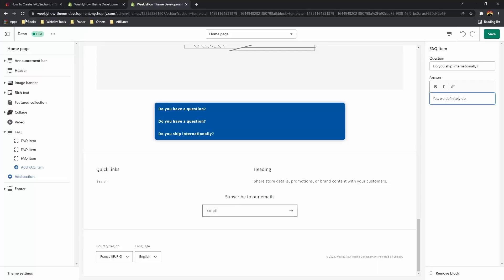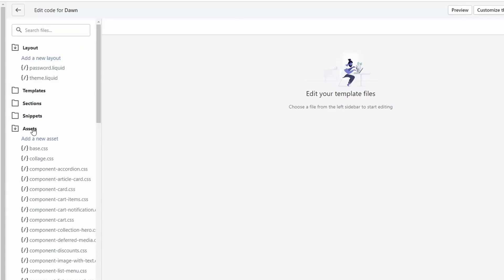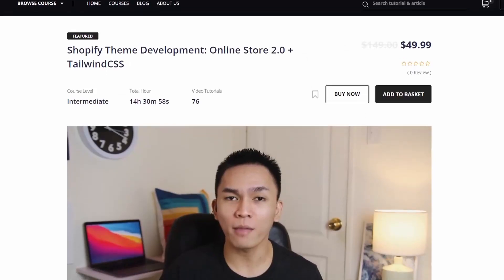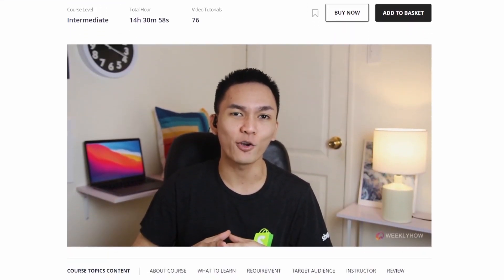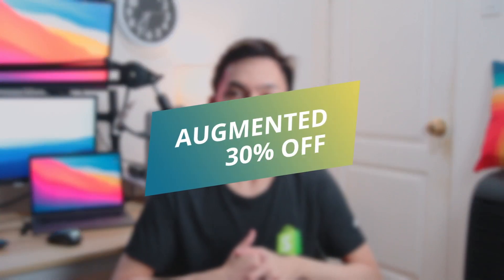Before we begin this video, if you're not a Shopify developer and you want to learn more about liquid programming so that you can customize your Shopify store or understand your Shopify themes, then you can take my Shopify theme development course and my Shopify liquid programming course. I'll put the links in the description below and you can use the coupon code AUGMENTED to get 30% off. If you want to take my course through Udemy, you should be able to find the links down in the comments below and they should also have coupon codes.